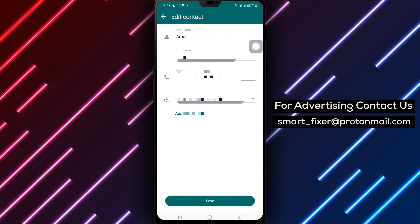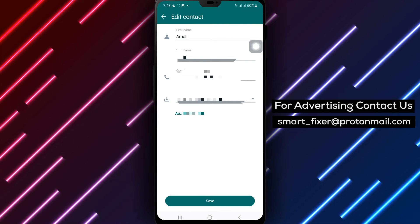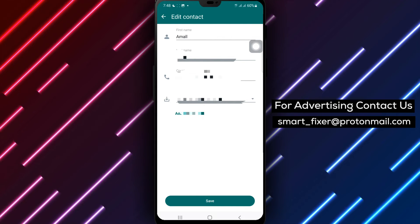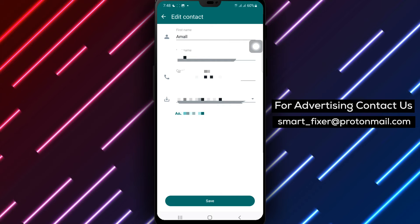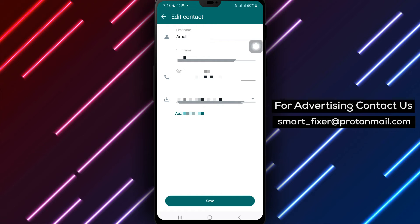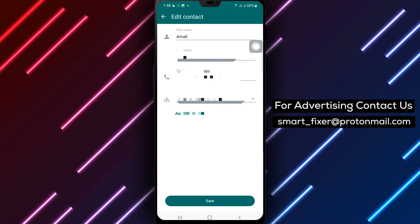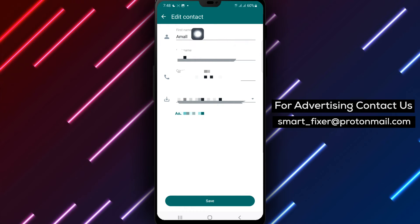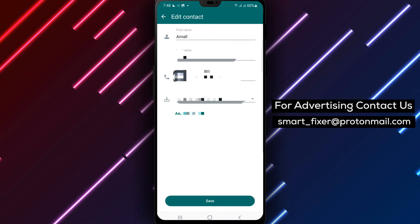Step 6. Once you're in the Edit mode, you can modify the contact's name, last name, and even add other information such as a nickname, birthday, or additional phone numbers.